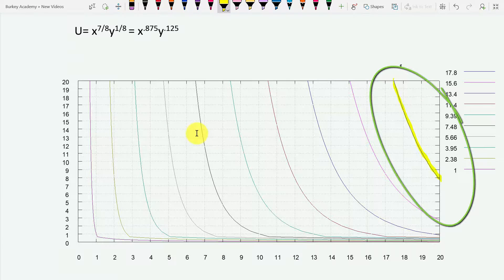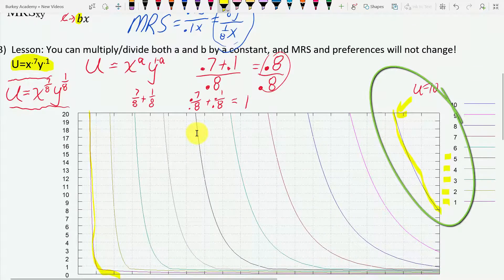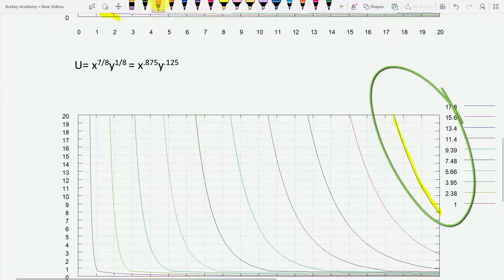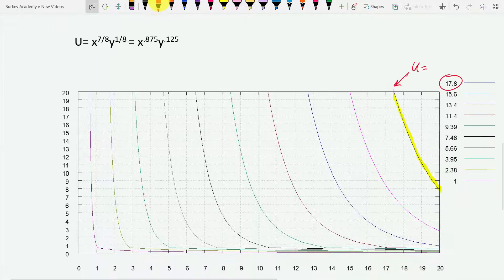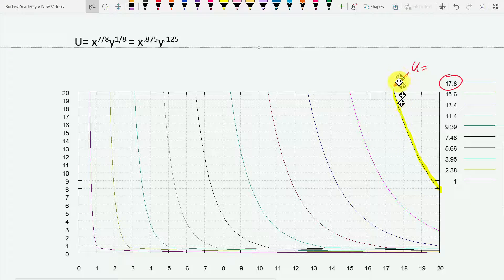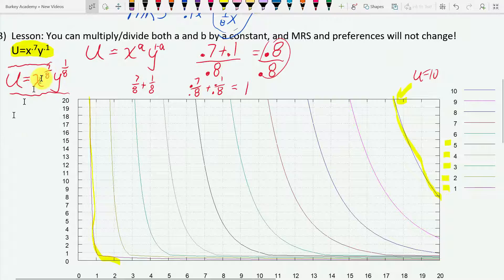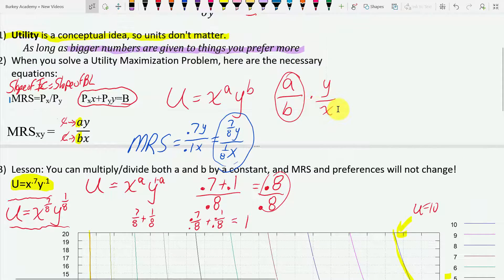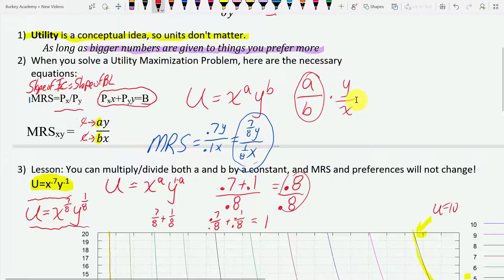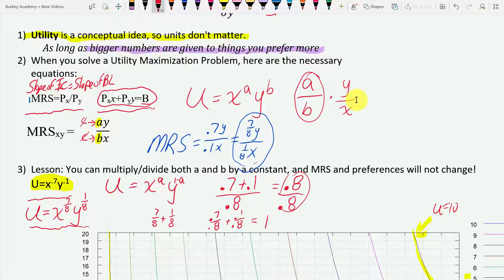What we used to call a utility of ten — the indifference curve for utility equals ten — this tells us the person would still be indifferent between those same combinations, but now we're going to call it utility equals 17.8. All these combinations are exactly the same as before. And when we solve the two equations — MRS equals the ratio of prices, and the budget line — the MRS that goes in is the same whether we write 0.7y/0.1x or (7/8)y/(1/8)x.